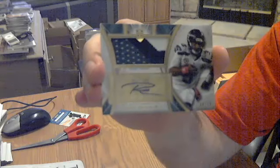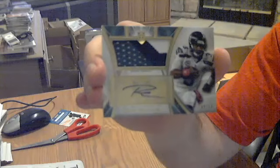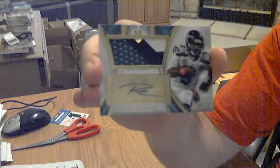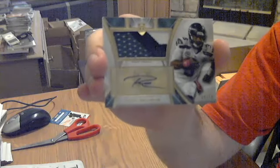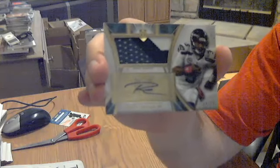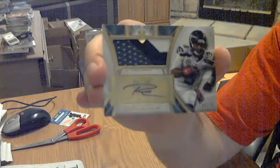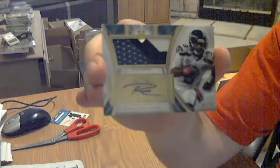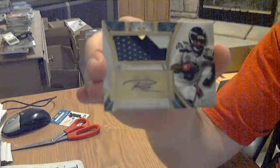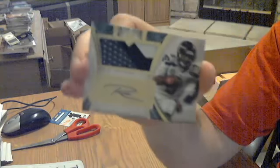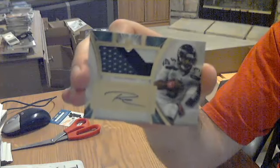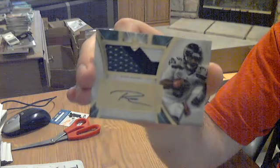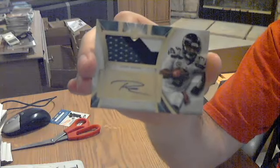That is a nice one. Not a rookie year but third year. 2014 Russell Wilson auto patch out of 10. Nice patch on it too, three color. Pretty nice for the Seahawks.